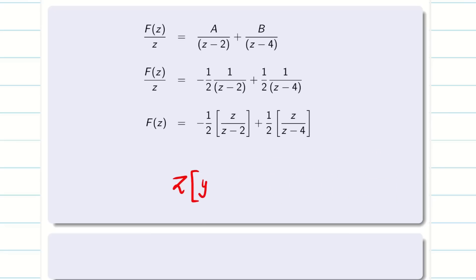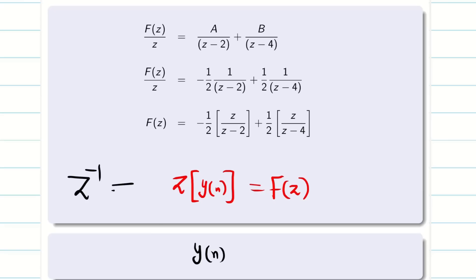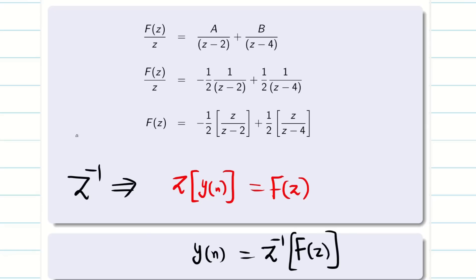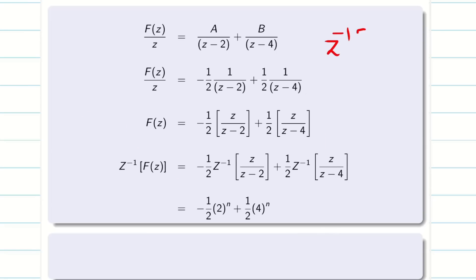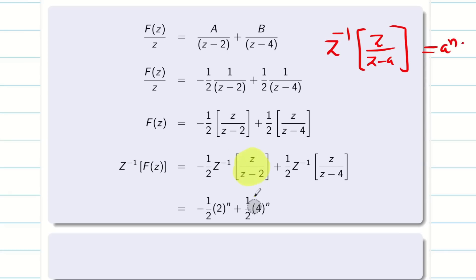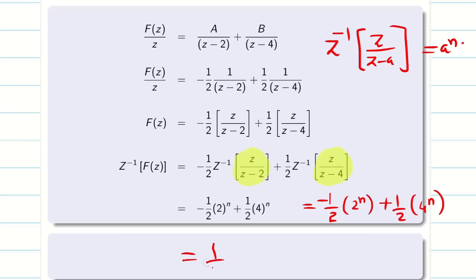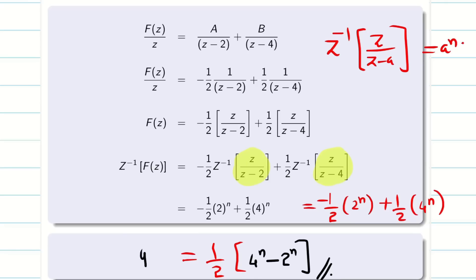From the definition, Z of y(n) is F(Z), so y(n) is the solution. Applying Z-inverse on both sides and using Z⁻¹[Z/(Z−a)] = a^n, we get Z⁻¹[Z/(Z−2)] = 2^n and Z⁻¹[Z/(Z−4)] = 4^n. Therefore the answer is y(n) = −(1/2)·2^n + (1/2)·4^n. Taking (1/2) common: y(n) = (1/2)(4^n − 2^n). This is the final answer.